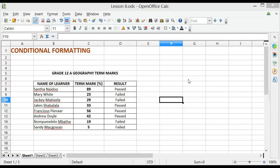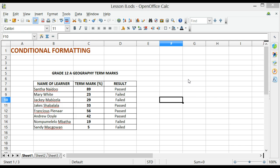Welcome to lesson 8 of OpenOffice Calc. In this lesson, we will be looking closely at conditional formatting. There are several ways to make a spreadsheet easier to understand, read and interpret. Conditional formatting can be used to enhance the readability and understanding of a spreadsheet. When one wants to automatically highlight only the cells which meet a certain criteria, one has to use conditional formatting.